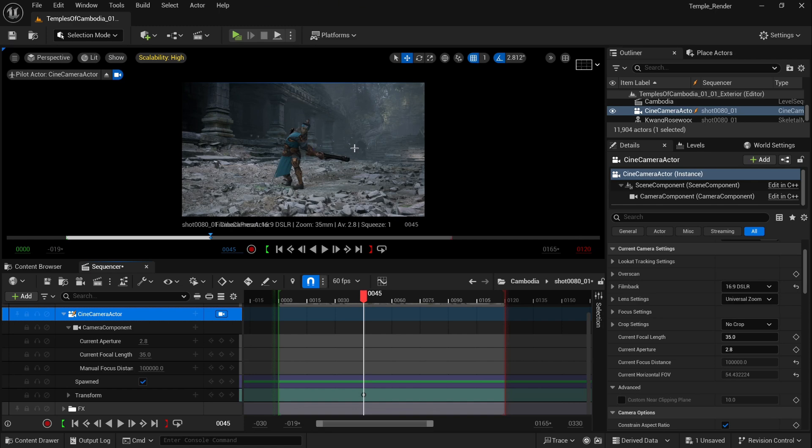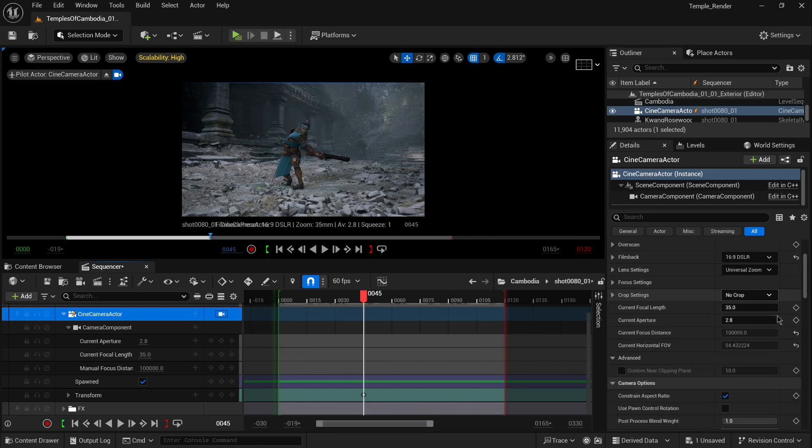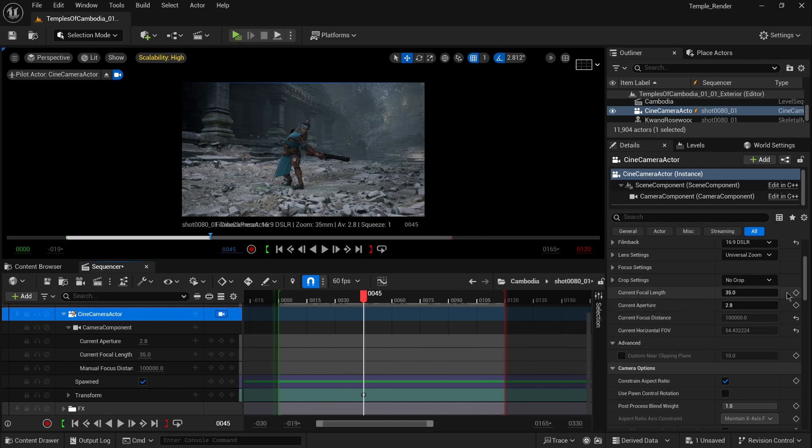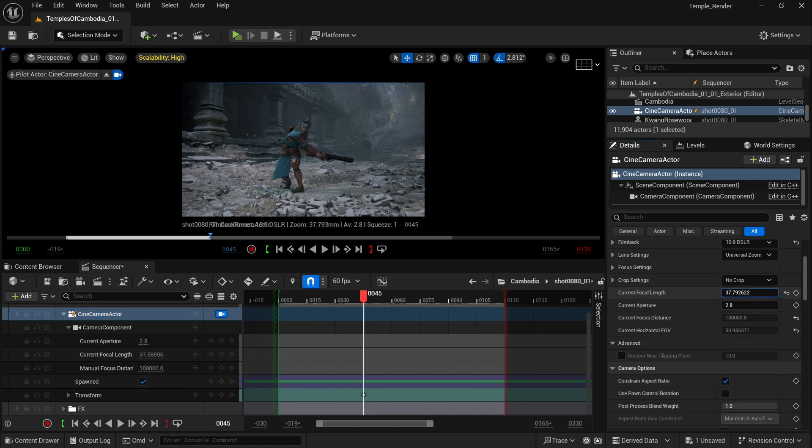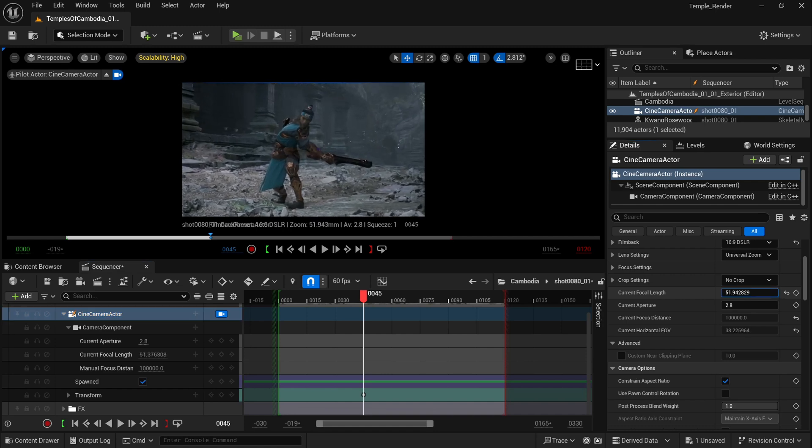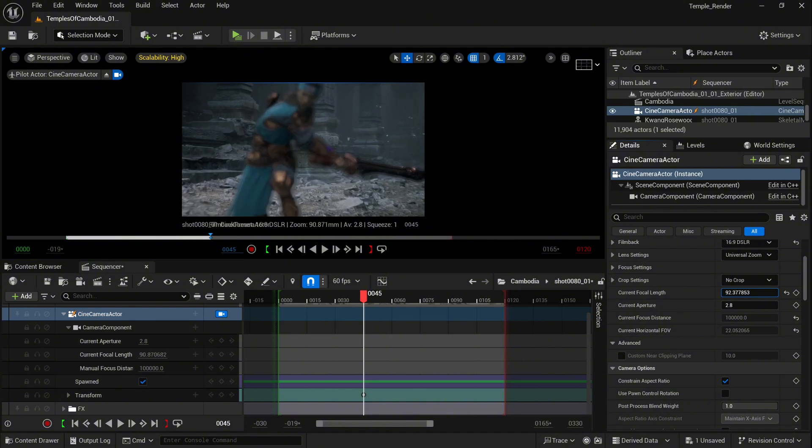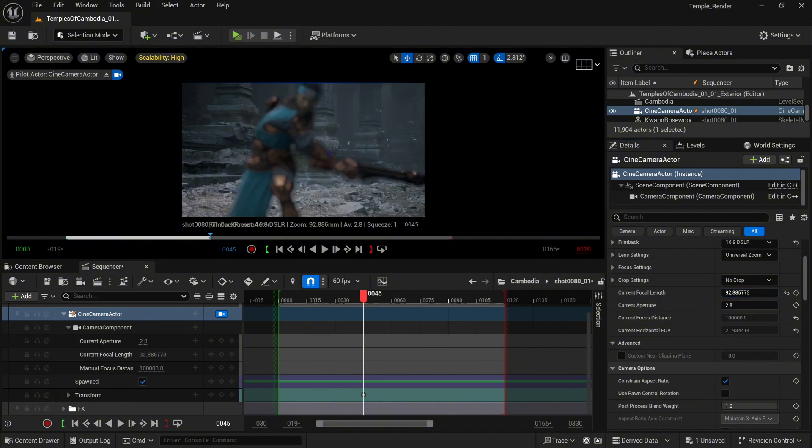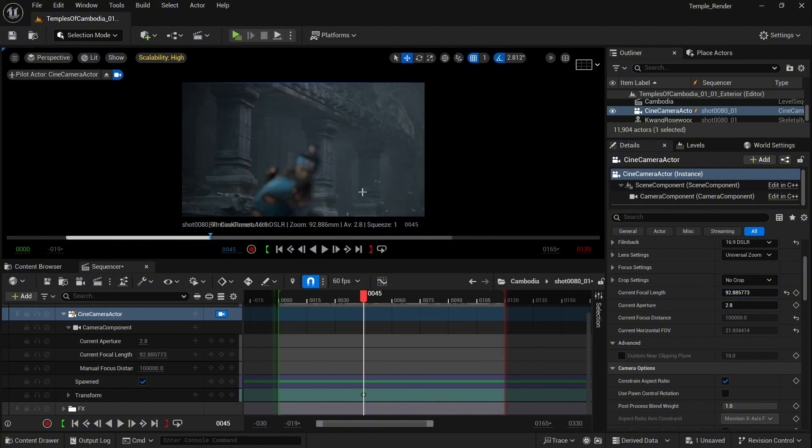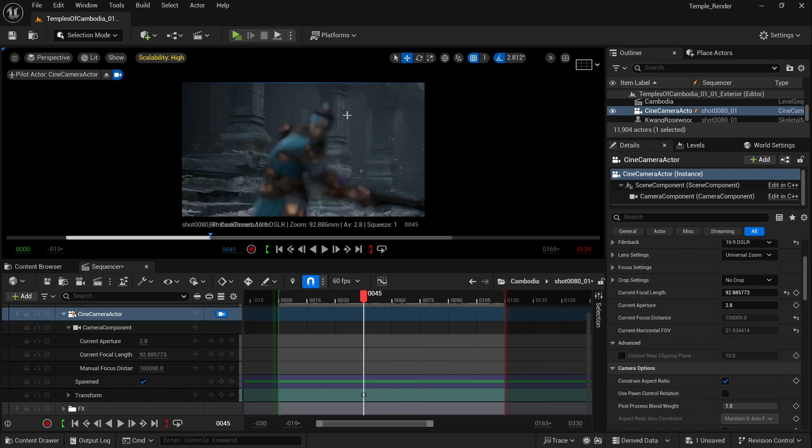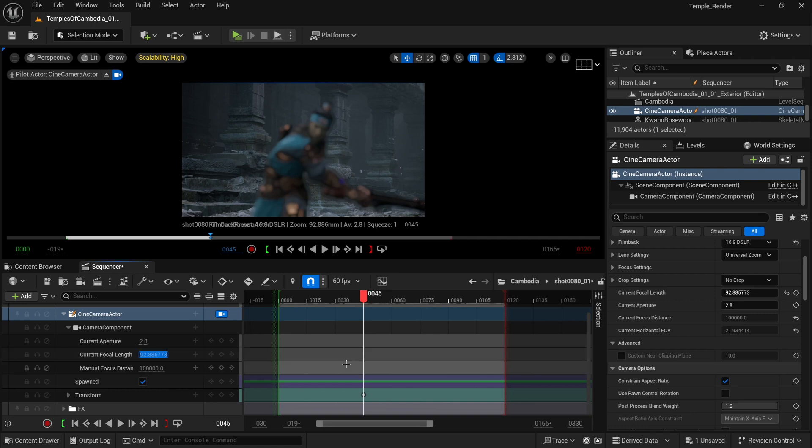You'll notice a change in our viewport because we have our preview of our Cine Camera locked, so you can see it in real time. When you scroll down in the details, you'll see current focal length and aperture. You can keyframe both of these values directly from the details tab or inside the sequencer on the left side. If I increase the focal length, the blur or depth of field will increase. That's a normal and natural reaction, just like in real life. Let's try maybe something like 80 millimeters and keyframe it.